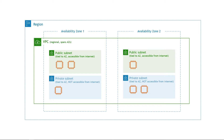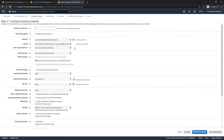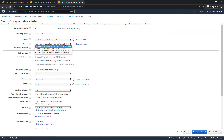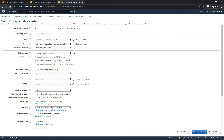Within the subnets, that's where your actual resources live — your EC2 instances and so on. Back in the console: when you go to create a new EC2 instance, you choose the network, which is your VPC, and then you also choose the subnet within that. In this example, there are three subnets within this particular VPC.